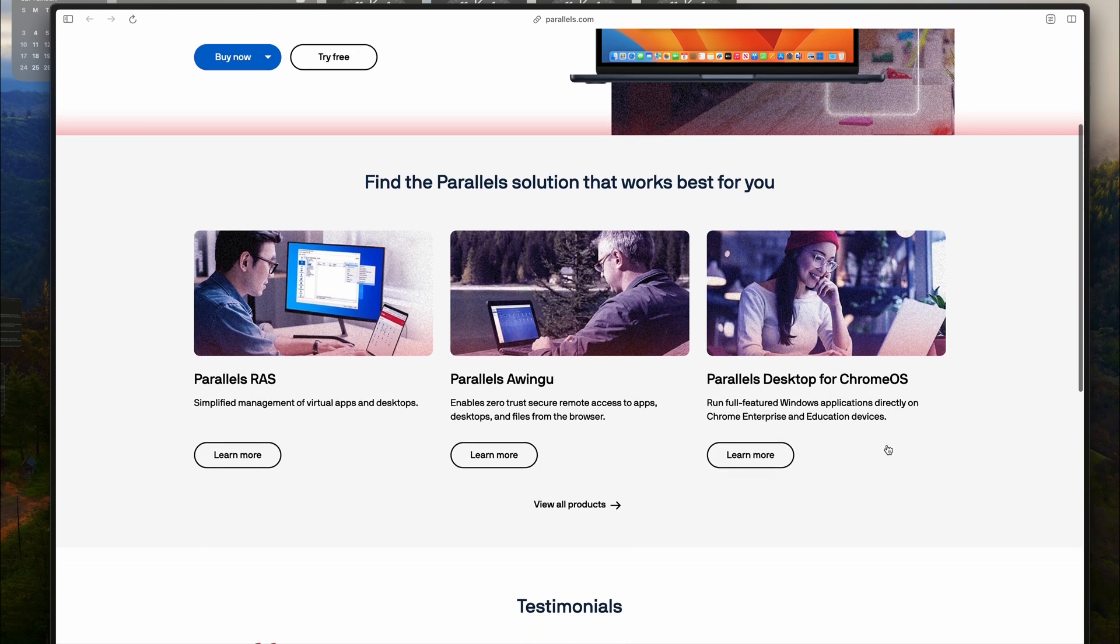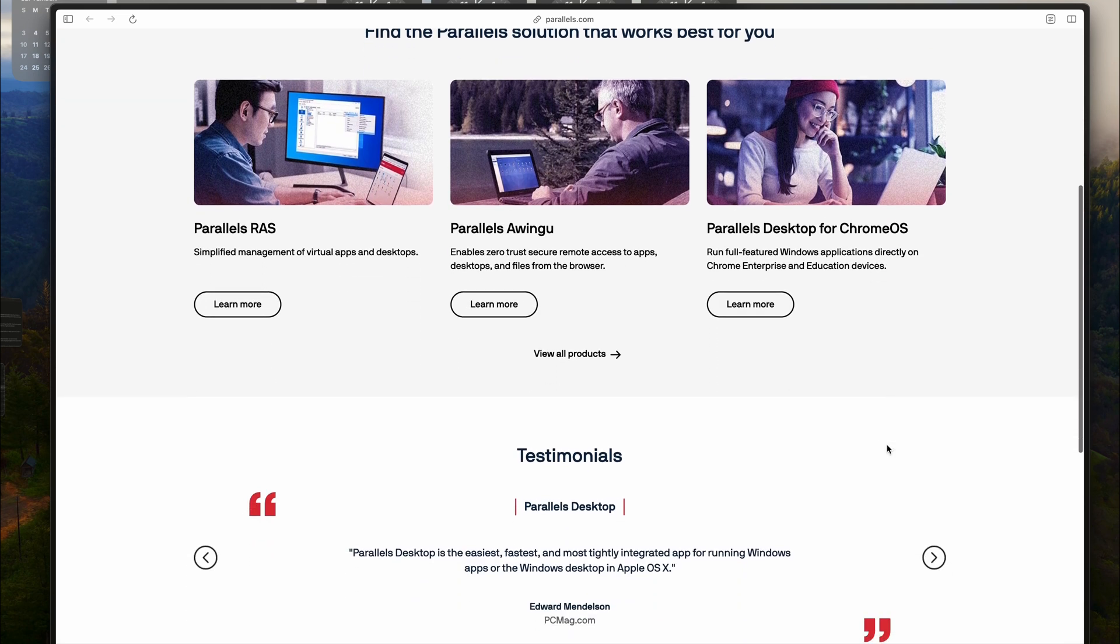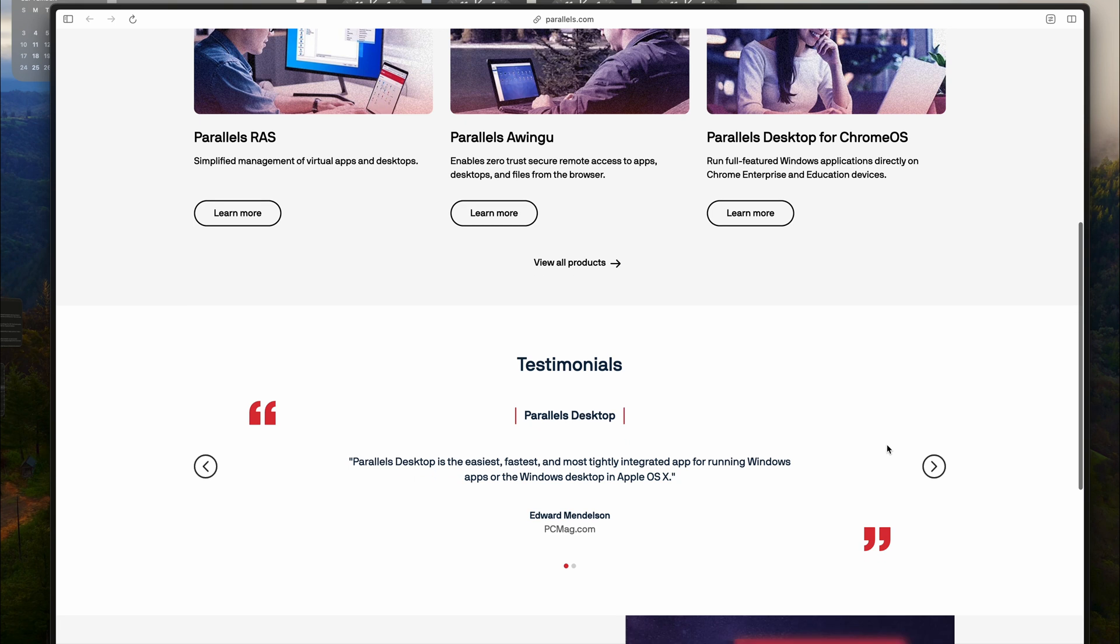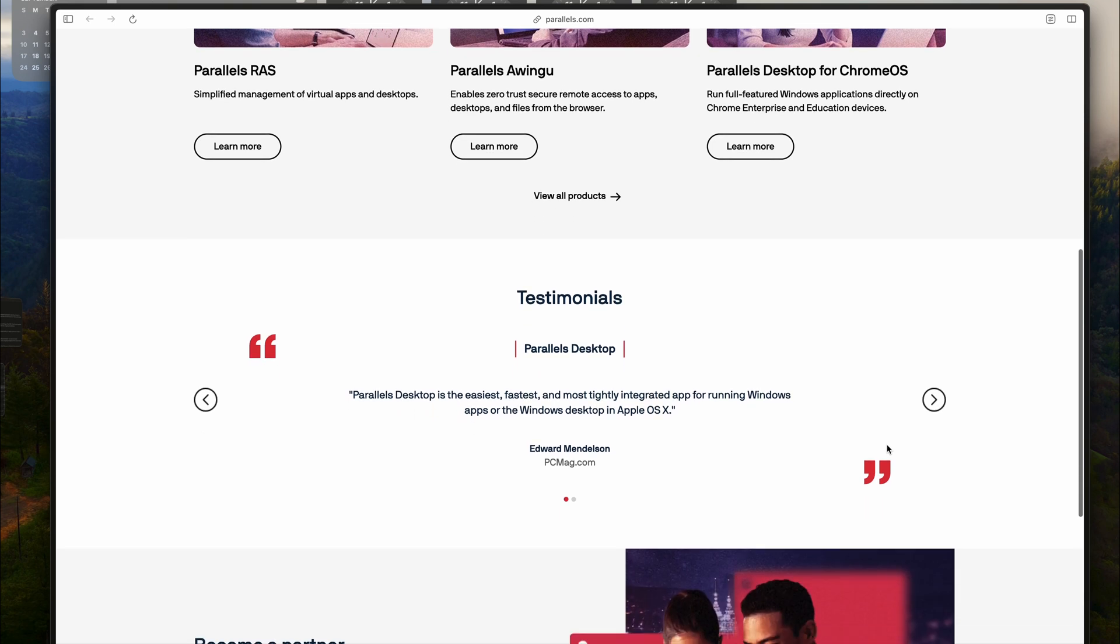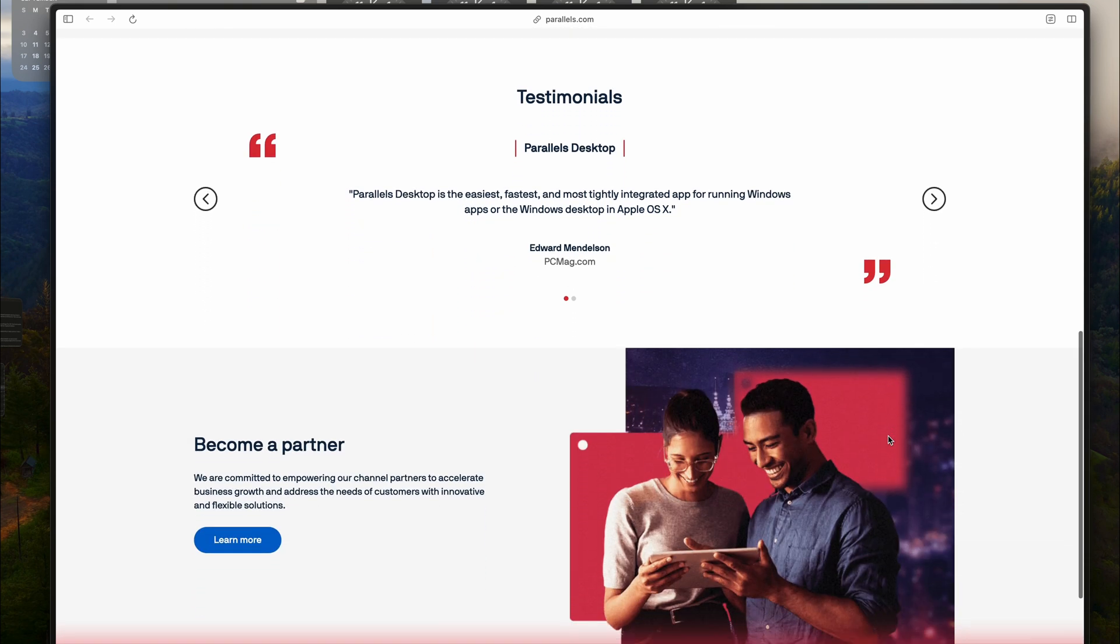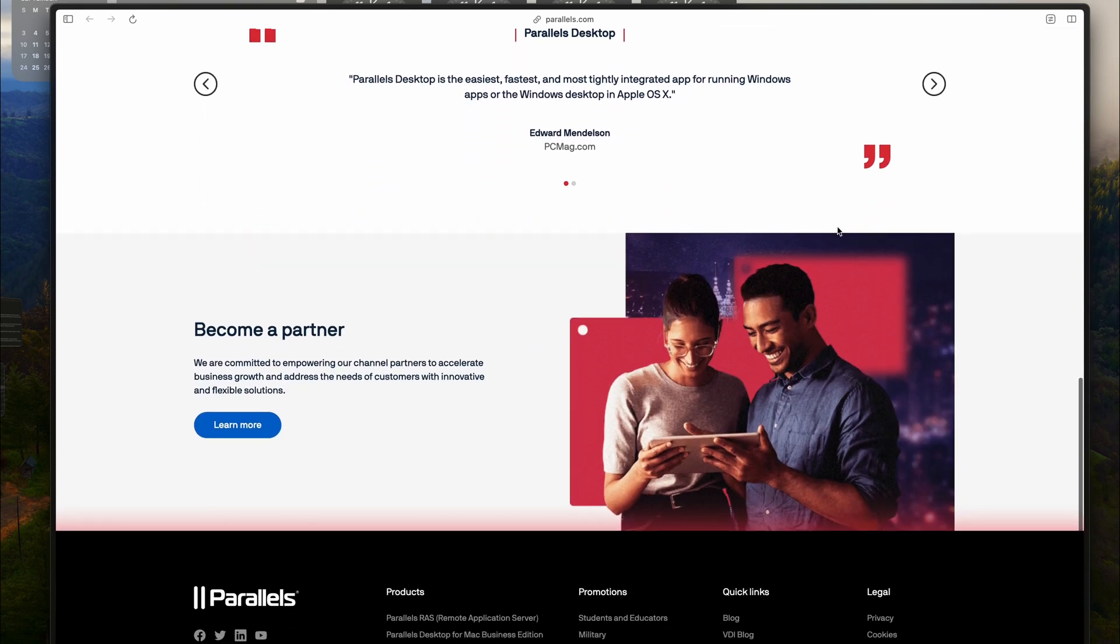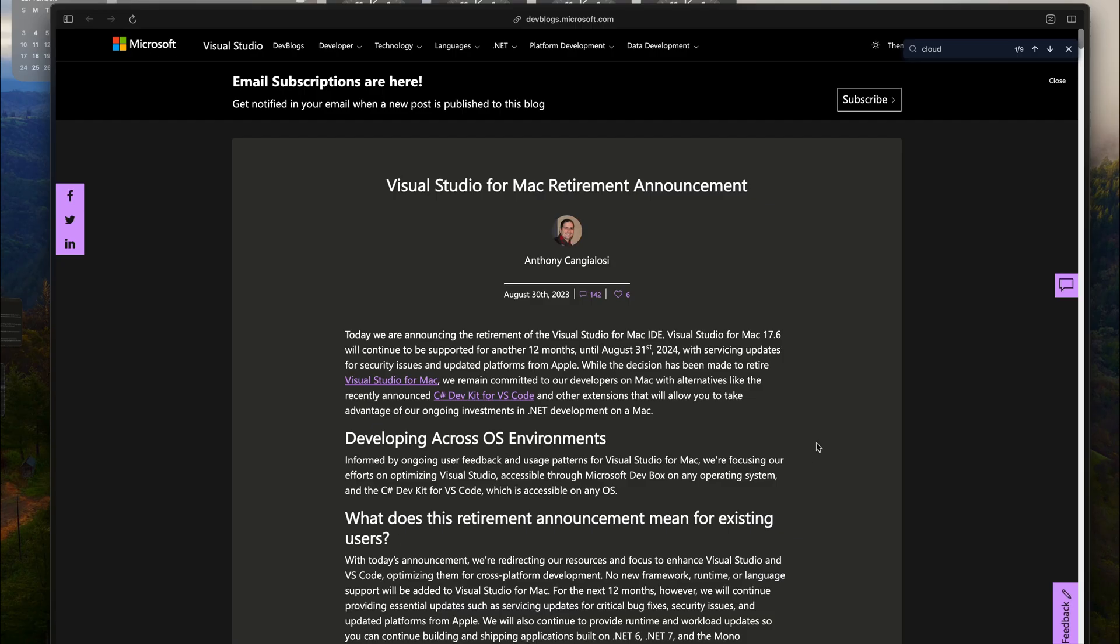Because it will enhance the experience of using Parallels VM on Mac. Having a robust Windows 11 and ARM compatible Visual Studio will make running Parallels even better.